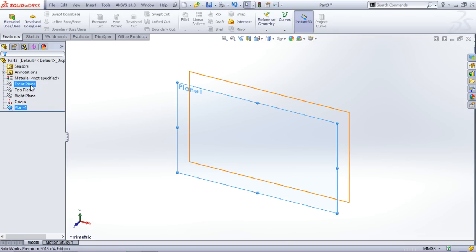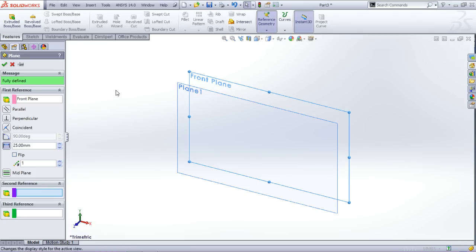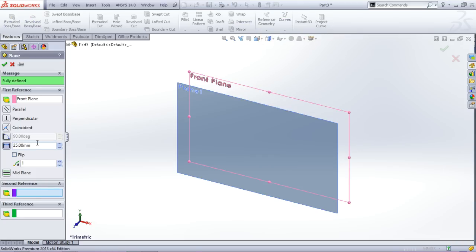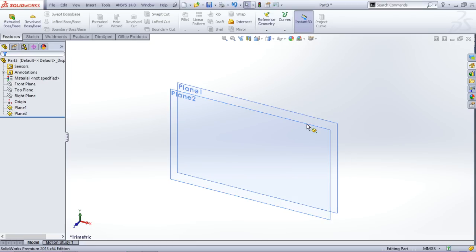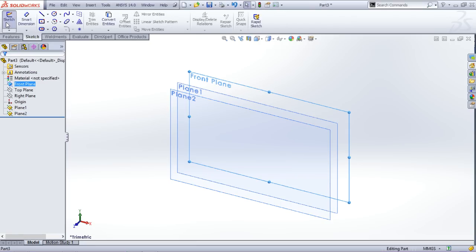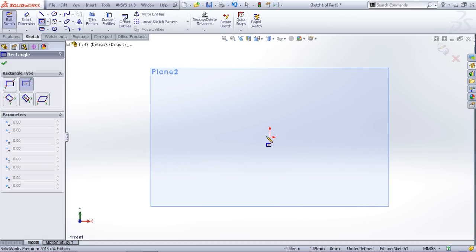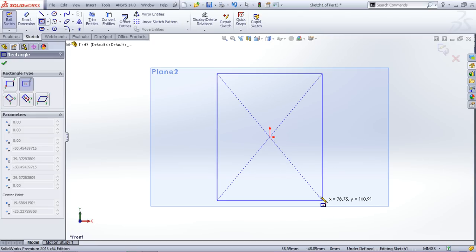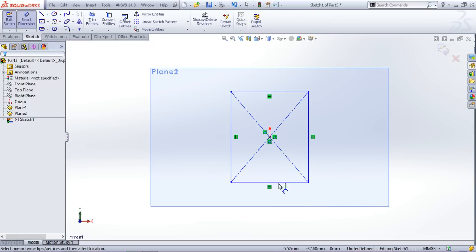Now one more at a distance of 40mm. And now I will create a sketch on front plane and I will create a center rectangle of 60 by 60mm.